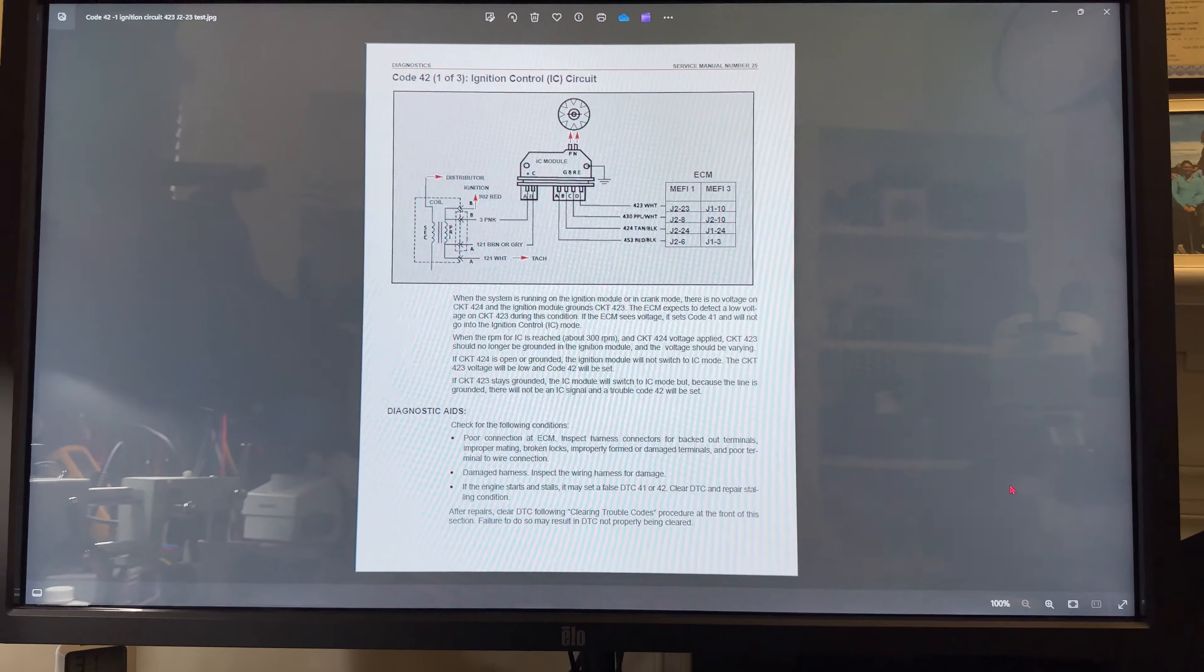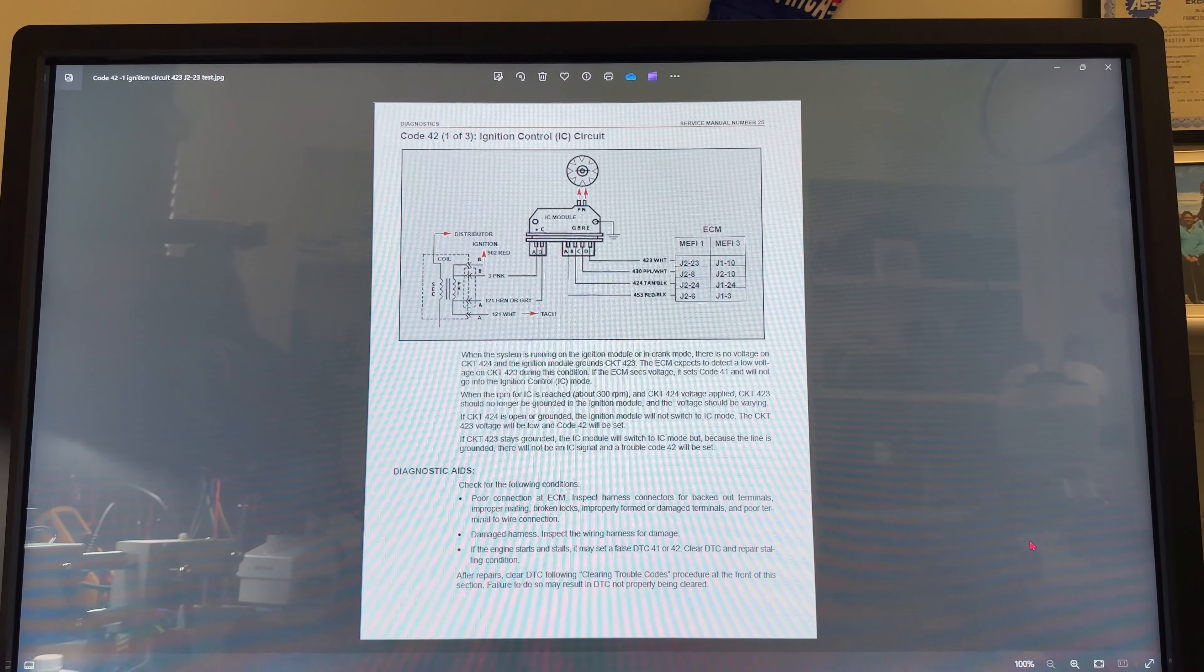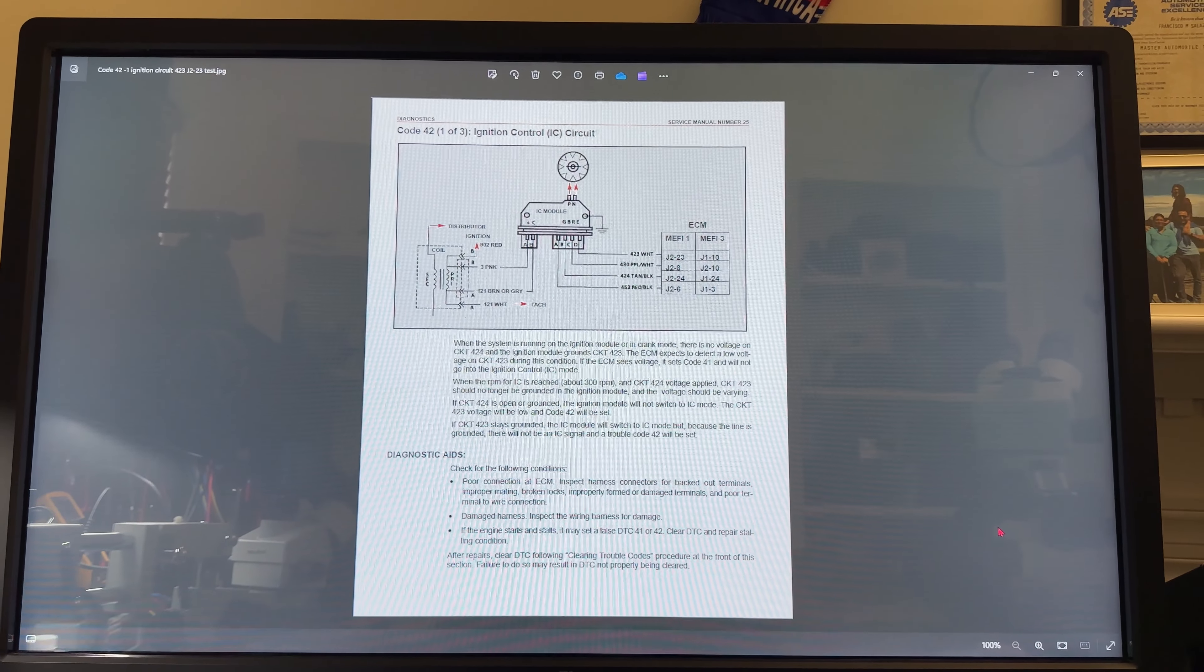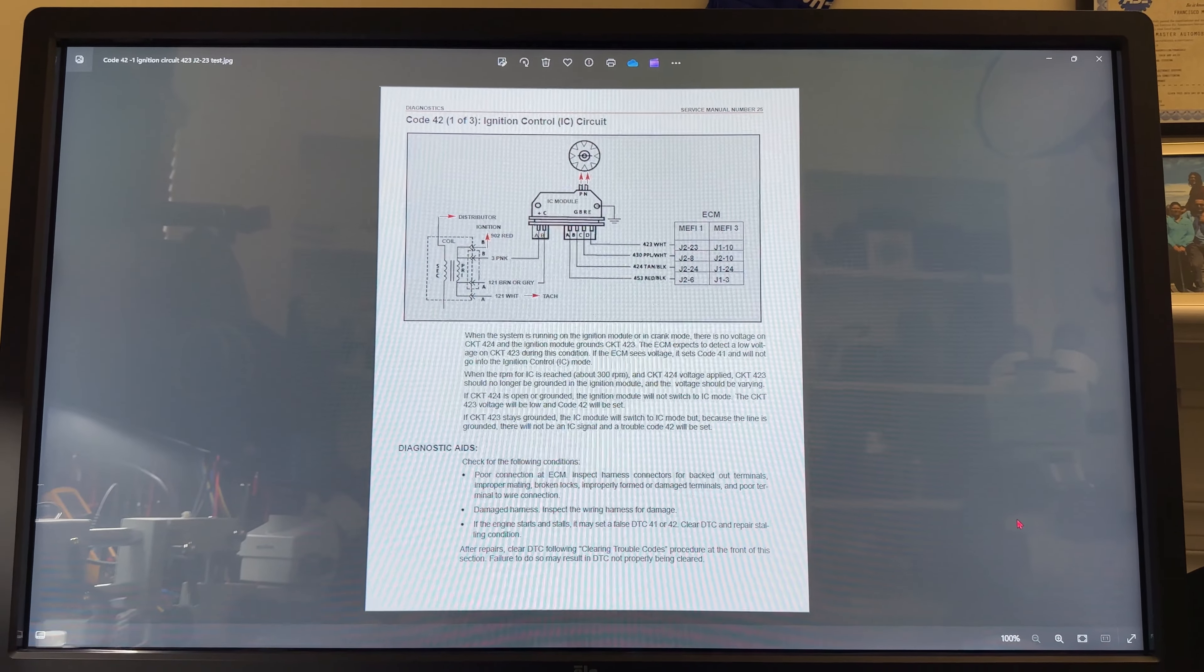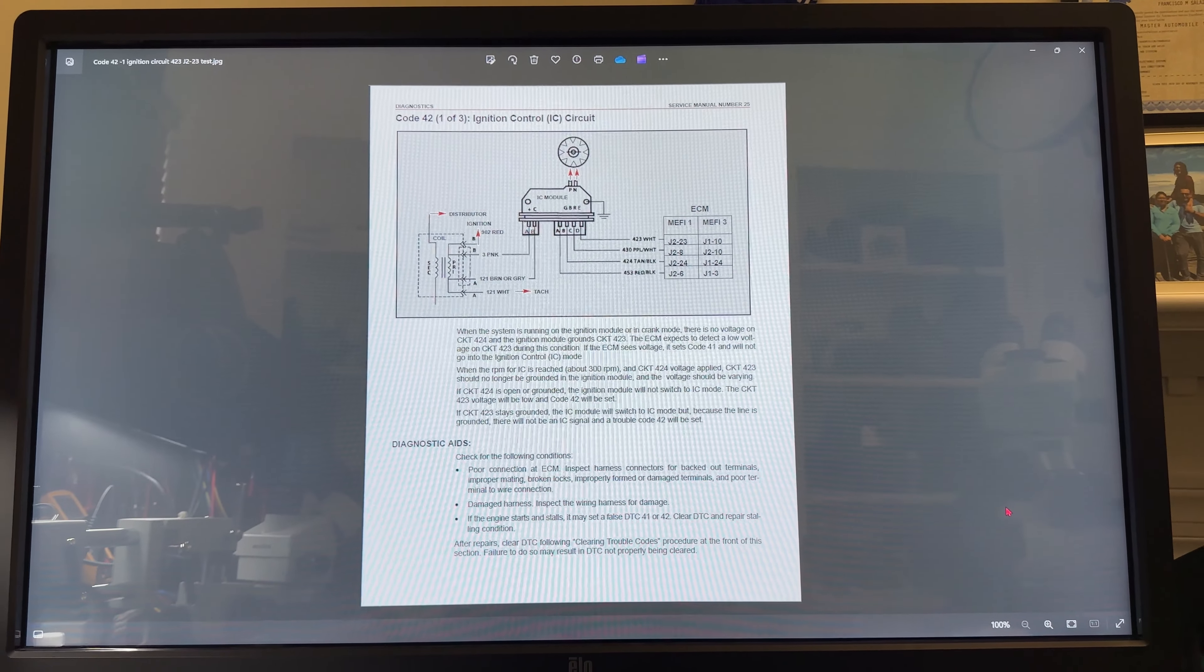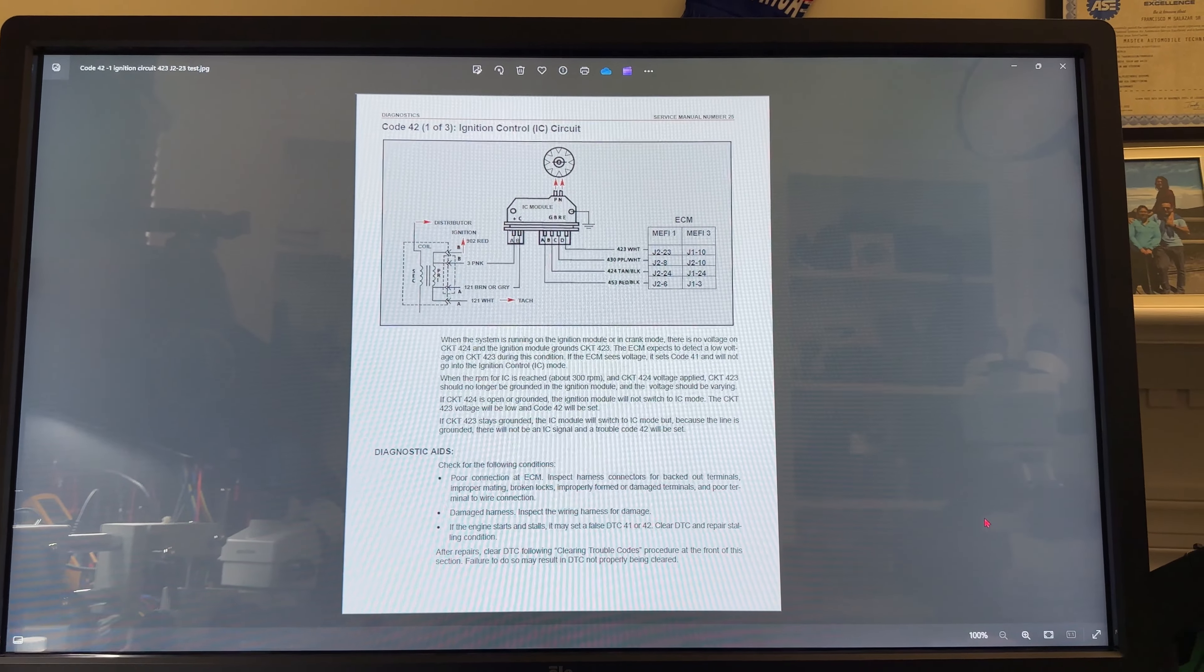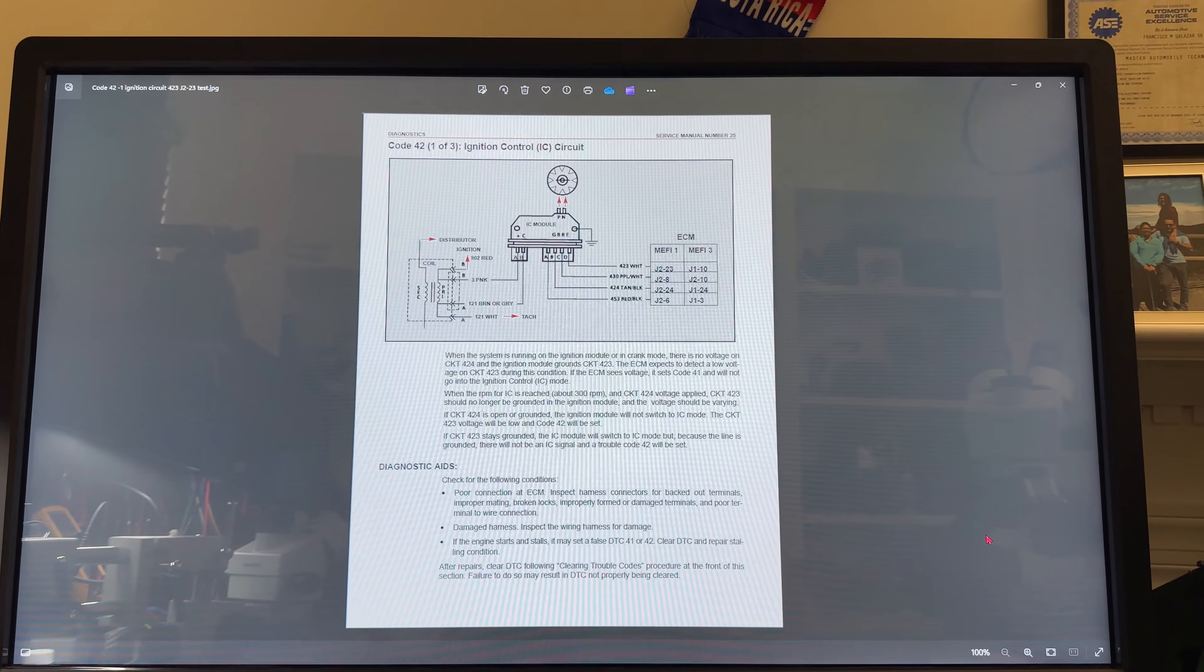CKT 424 is J224. The J223 is circuit 423 which goes to the D on the ignition module. It says there is no voltage on CKT 424 and the ignition module grounds CKT 423. This is on cranking mode or when it's running on the ignition module. This is very important to read for the test on the boat.